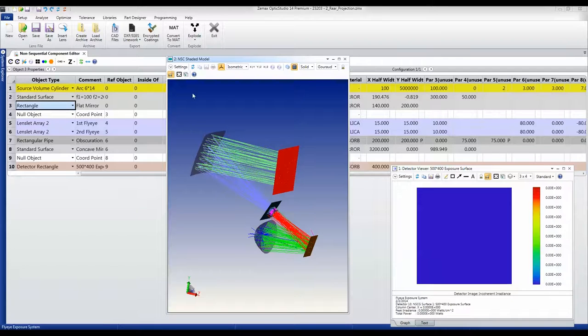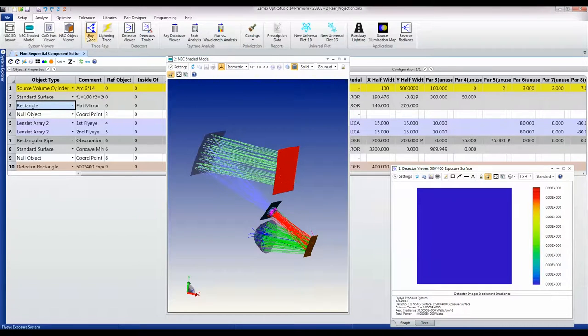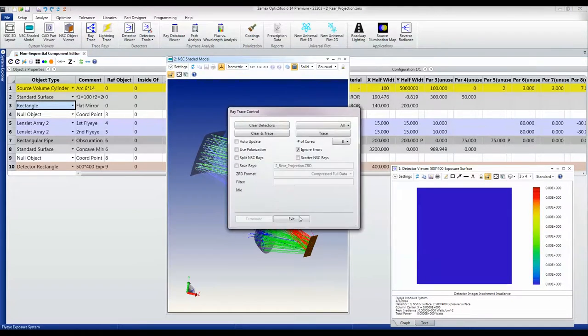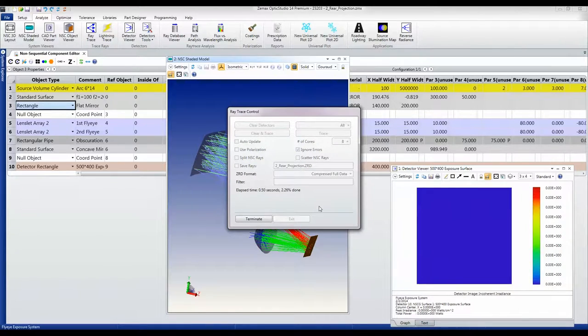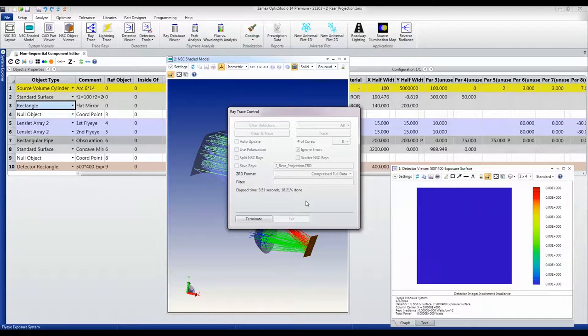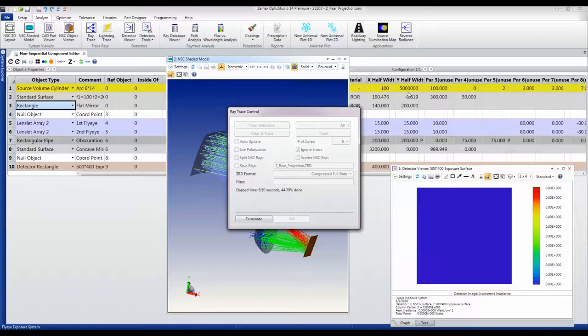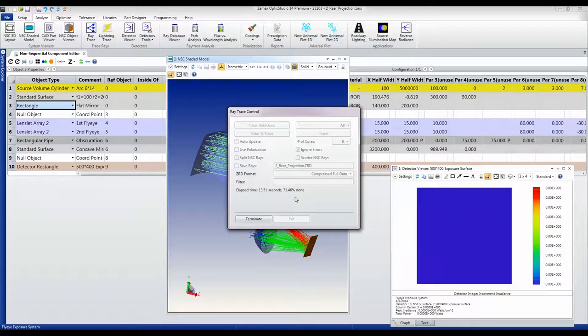We're going to ray trace the system now to see how uniform the output is, and this shows just how fast Optic Studio is as a ray tracer. We're tracing five million rays through the system and that's going to take on the order of 15 to 20 seconds on a laptop computer.